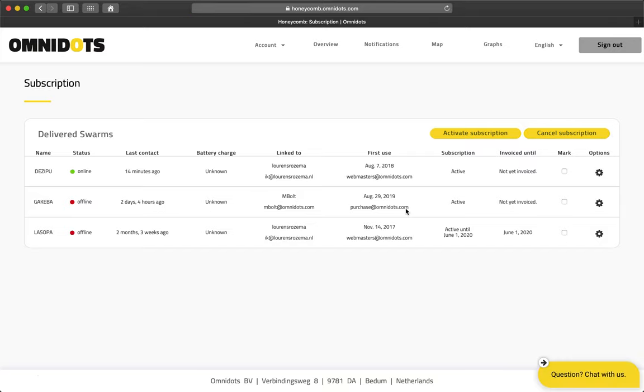On this page, you are also able to provide your client support seeing the status, time of last contact, and battery charge of the swarm. Also, you can see when the swarm was first used and by whom.